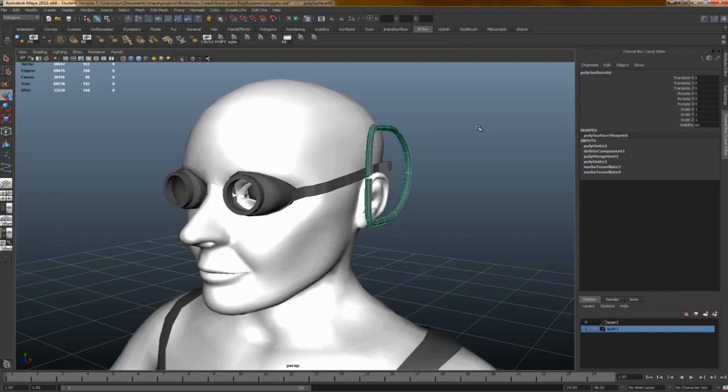I am trying to finish, or at least mostly finish, Creed and Anna this semester, because next semester I want to focus on Coconino, the coyote, who I haven't even started yet. But if I'm just working primarily on him, that shouldn't be too tough, and then on posing them and getting everything together.